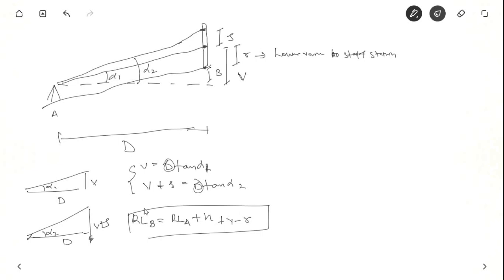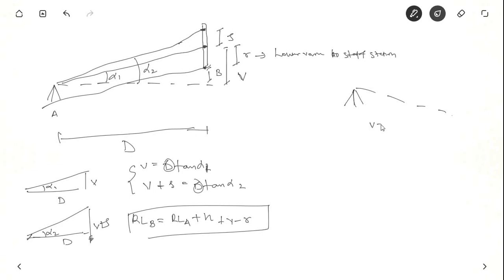So these are the three formulas. Even if you forget the formula, you can derive them. If the same thing is depression, what happens is V equals D tan alpha 1, but here instead of V plus S it is V minus S because it is below. So: V equal to D tan alpha 1, V minus S equal to D tan alpha 2. And similarly for finding reduced level of B, this will be minus V minus R.